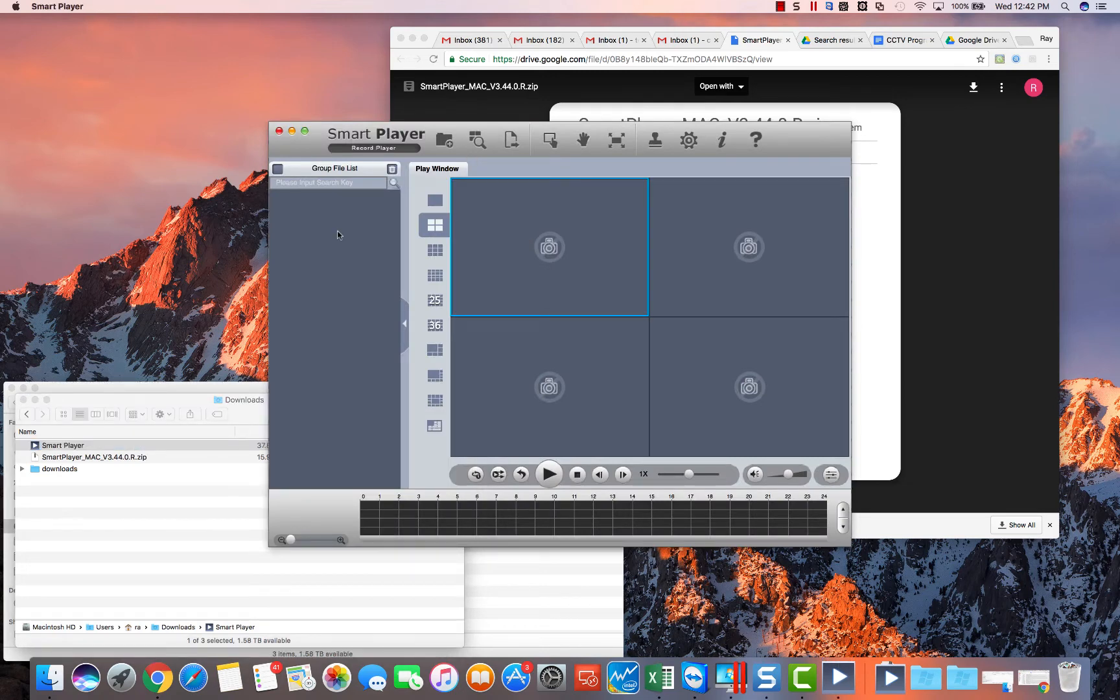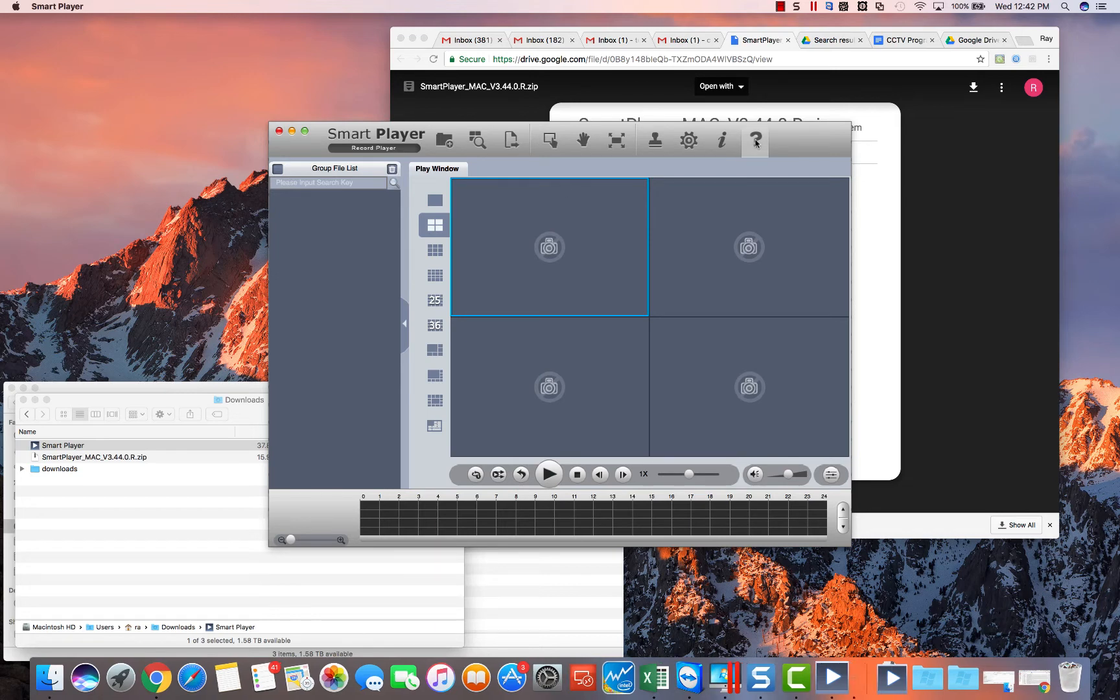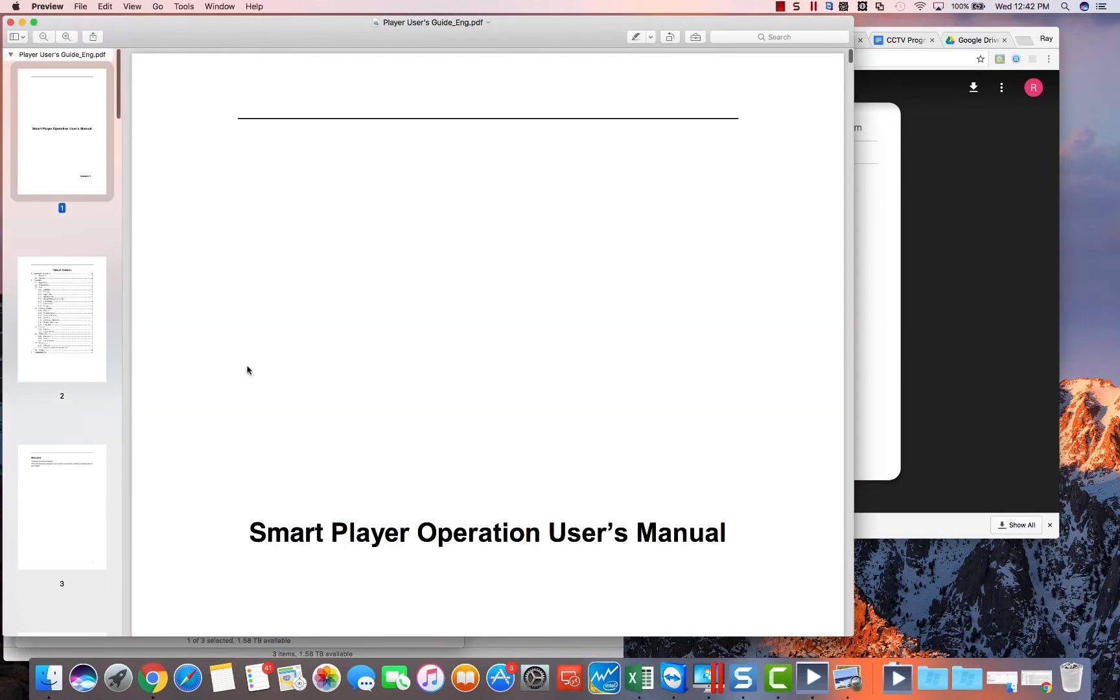Here then you can drag in your files, play them, and you can convert if you need the manual. Here's the question button. Click on that and there's a full manual available here. Thanks for watching.